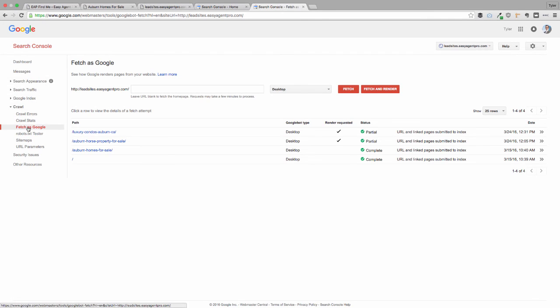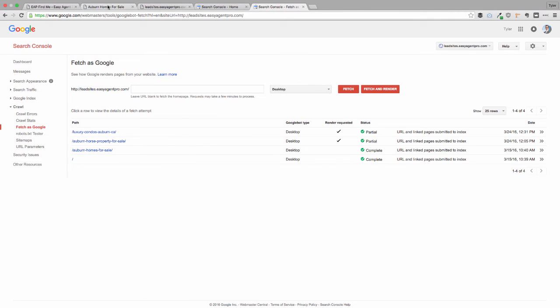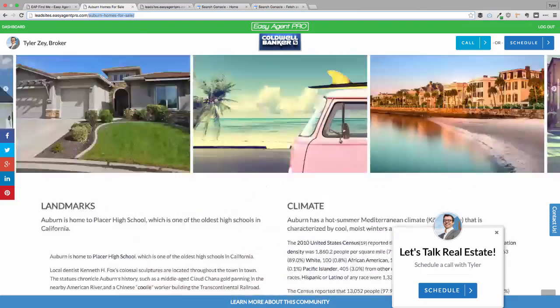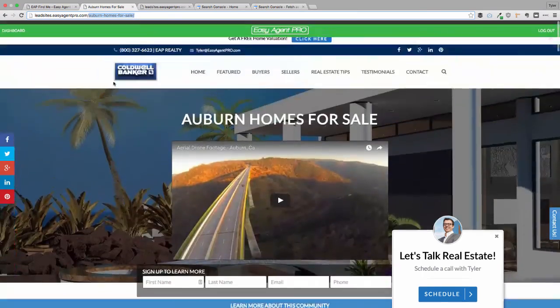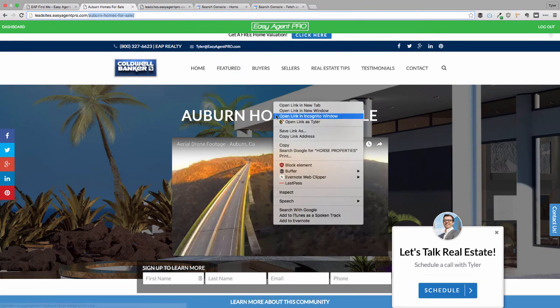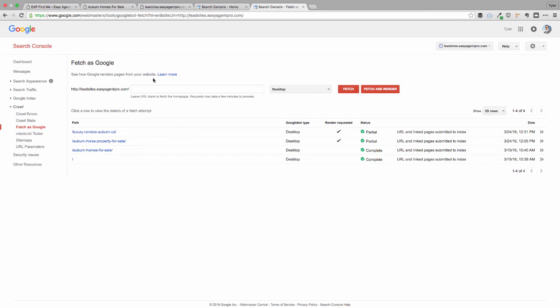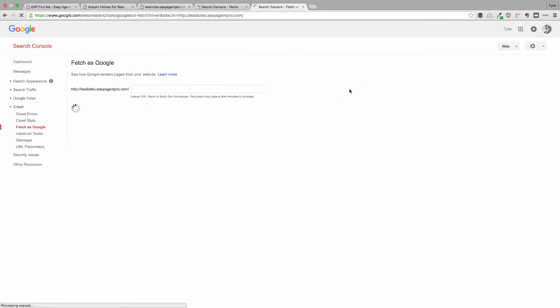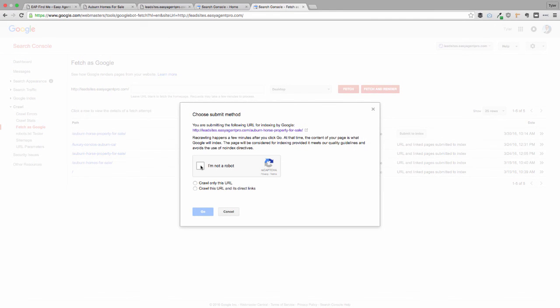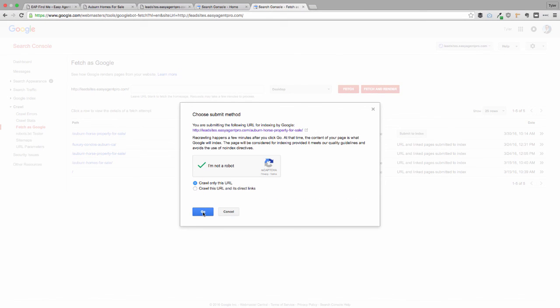Now we've got all that set up. The next thing we're going to click is fetch as Google. You'll notice it's right here, two slots above the sitemap. What you're going to want to do is every time you publish a page on your website, you're going to want to copy that URL. So I just copied that URL for the page I published. You're going to paste it over here. Notice what I did there, I deleted that because it's already there. And I'm going to fetch it as Google. That instantly gets Google fetching that page.